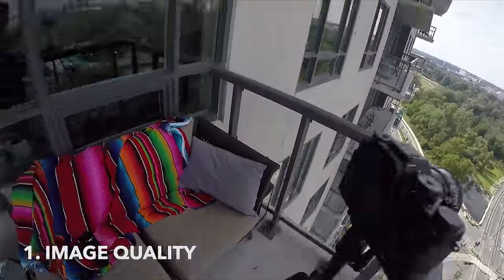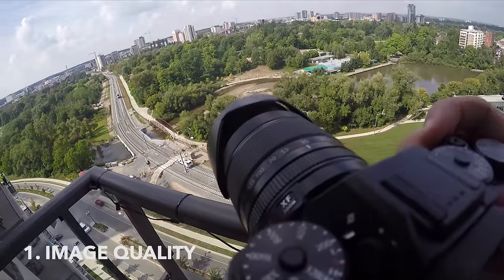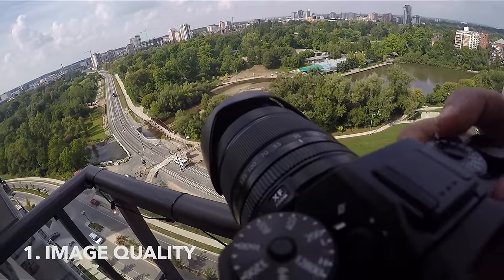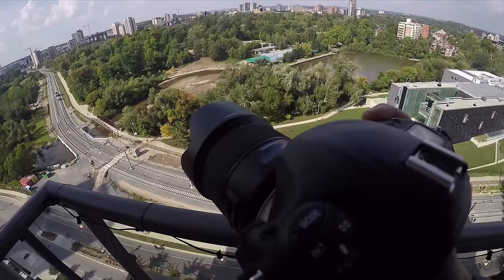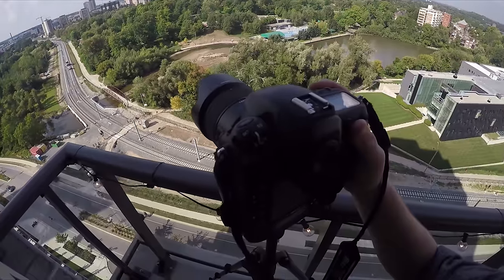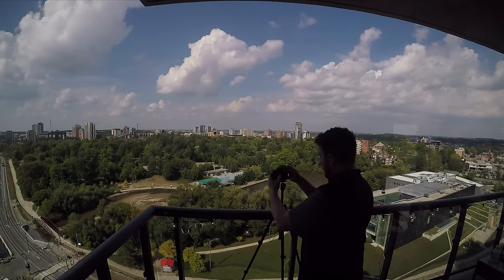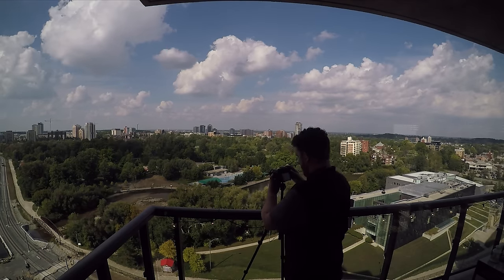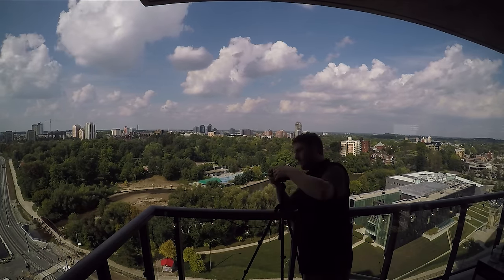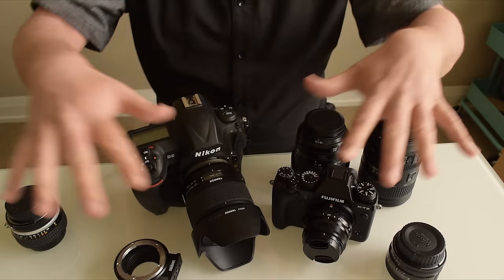Today, we're doing one of the most unfair challenges of all time: the Fuji XT2 versus the Nikon D5.